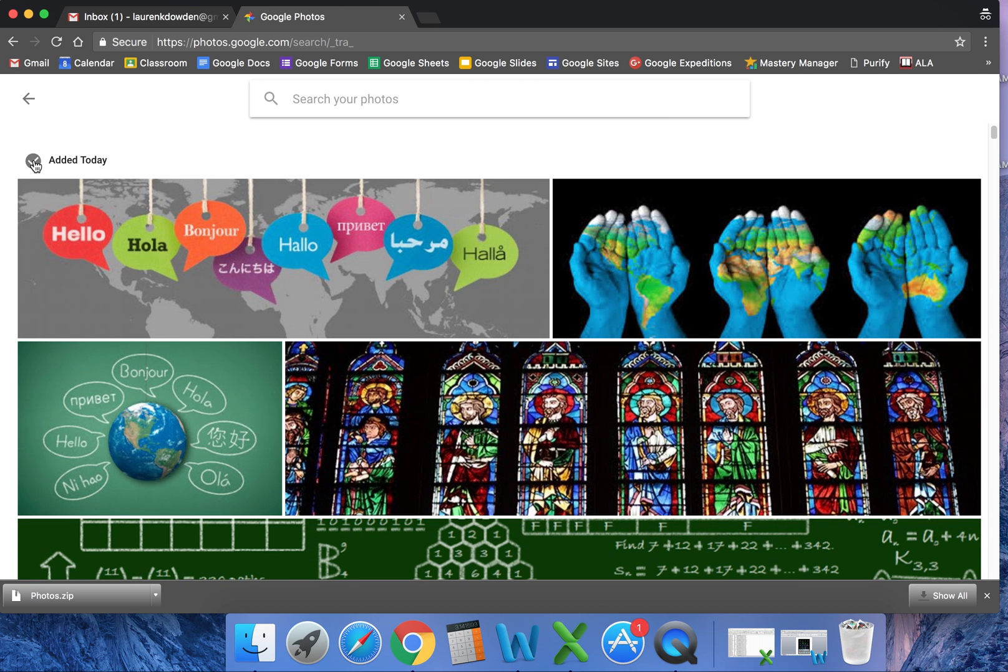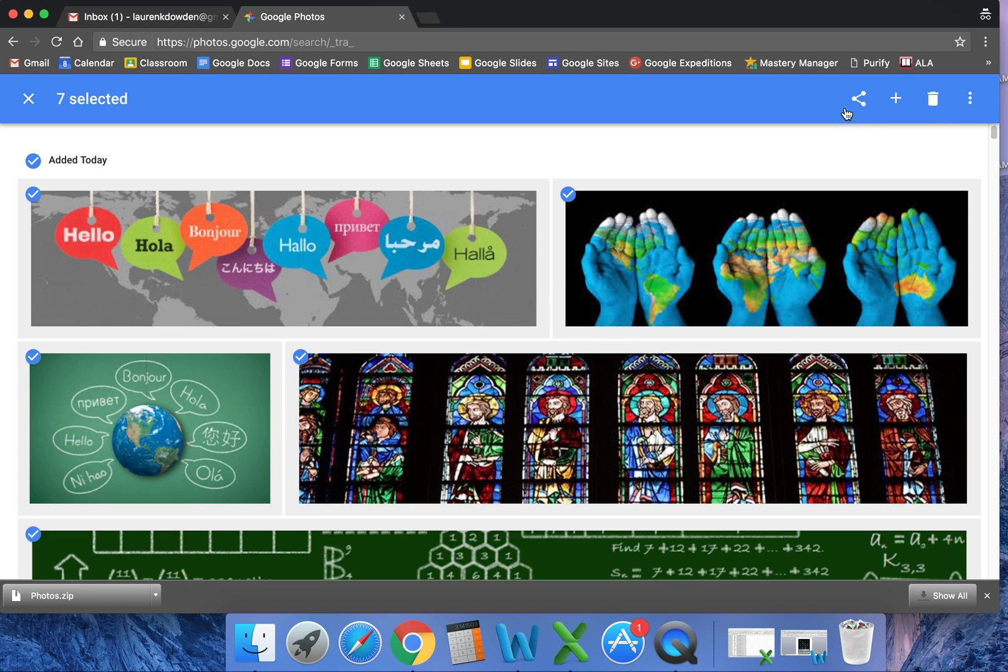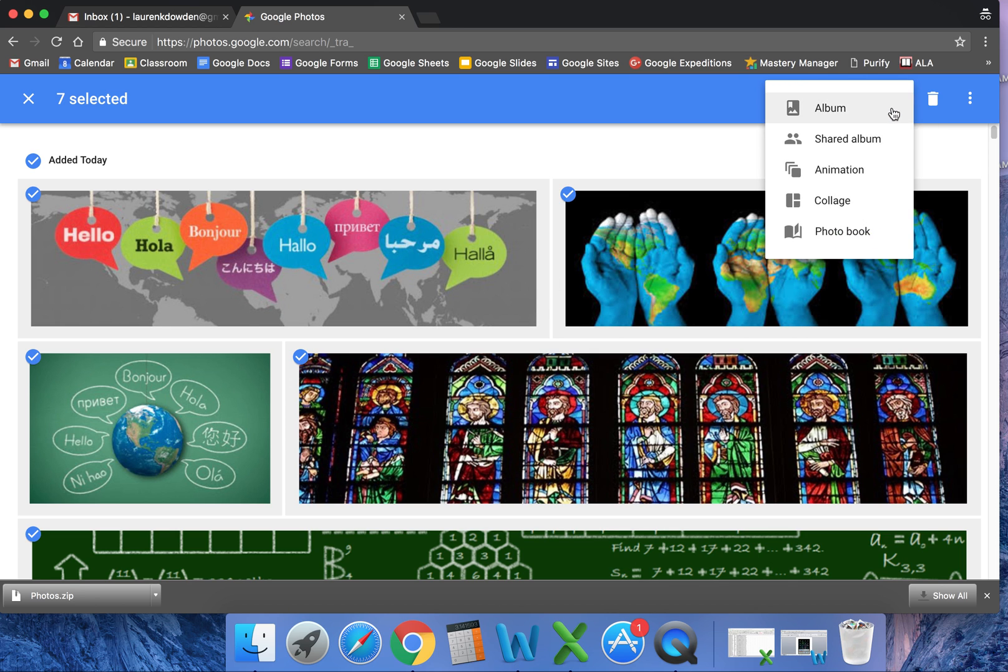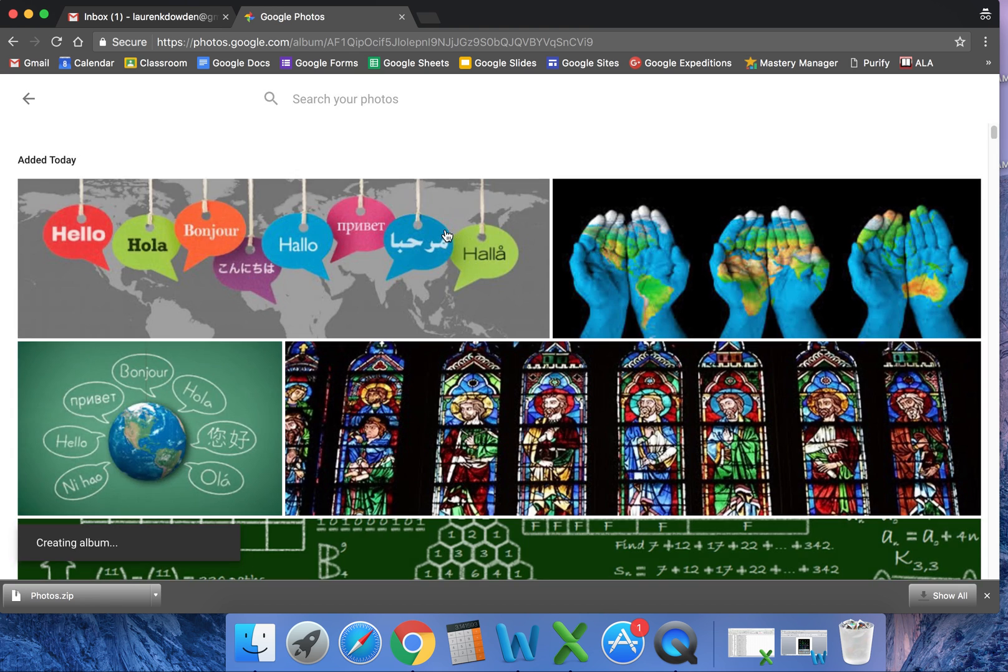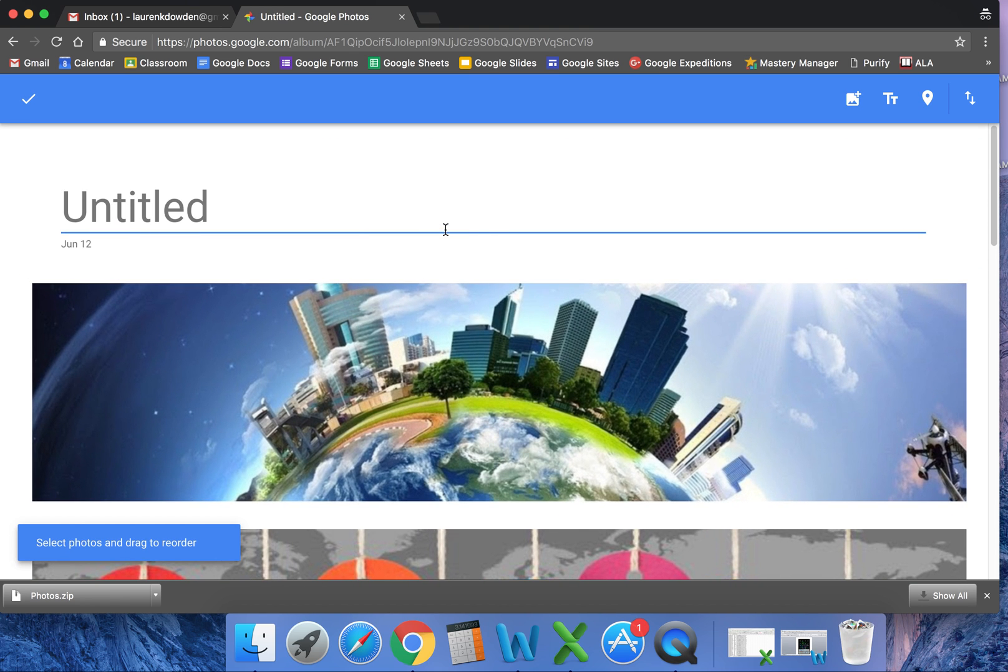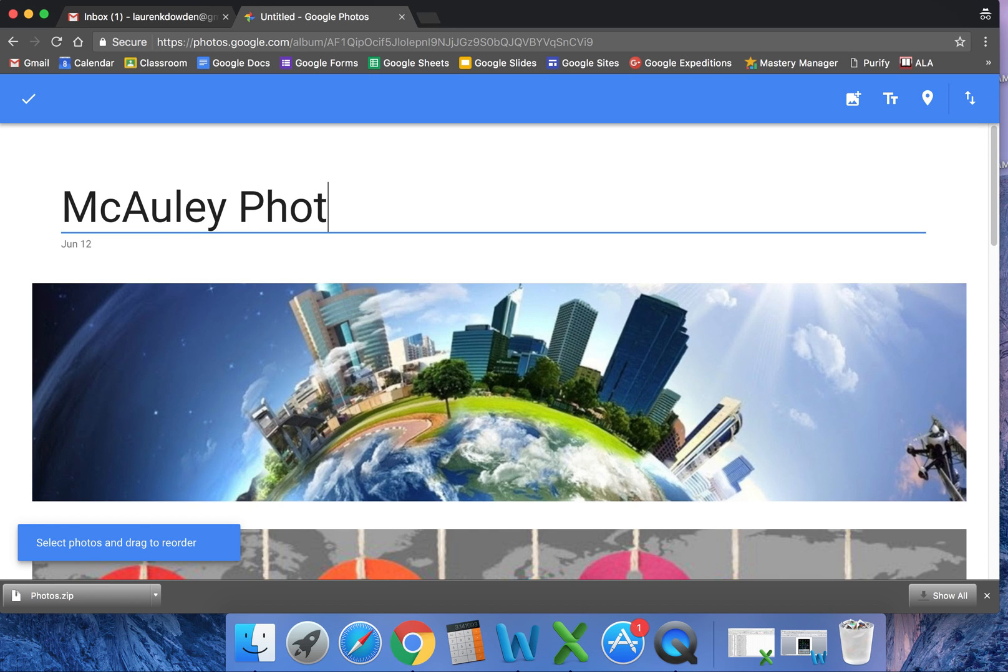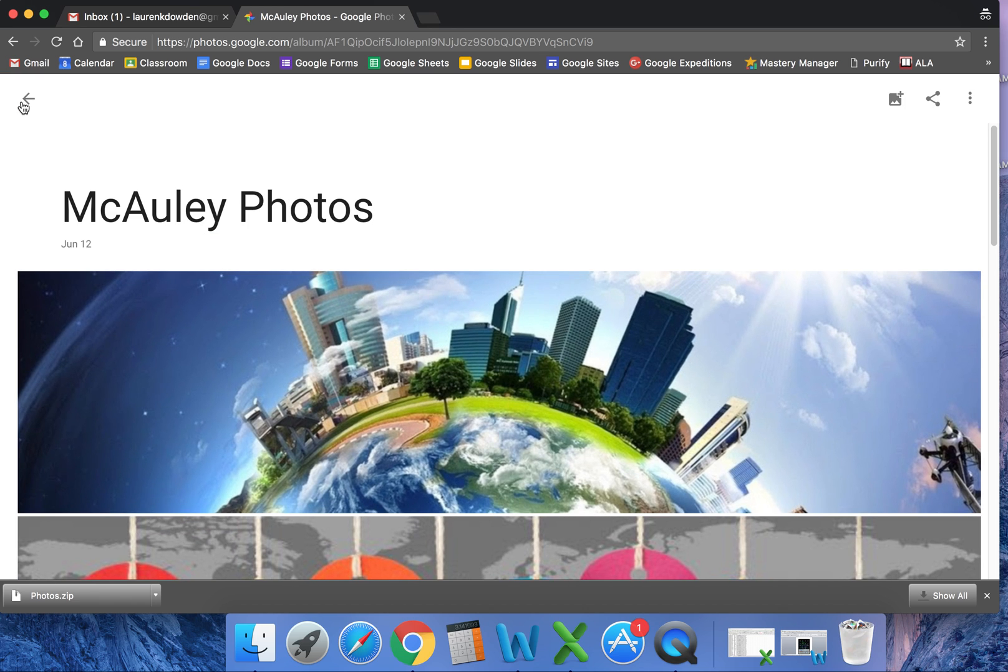ones that I just added today, I'm going to select them and add them to a new album. I'm going to call this new album 'Macaulay photos.' That way you can easily search for the photos. They'll now be in my albums under Macaulay photos. Let's pretend that your